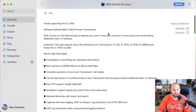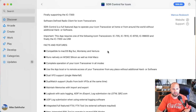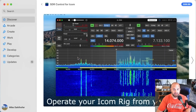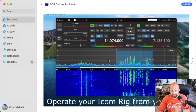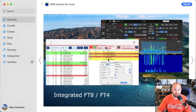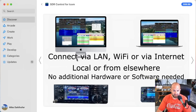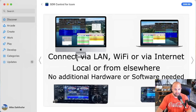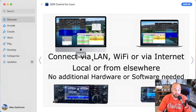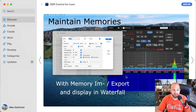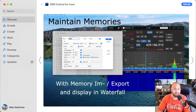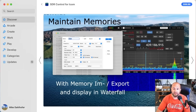Basically it allows you to operate your rig from your Mac, and you can do that remotely. It's got integrated FT8 and FT4, which is pretty neat. Connected via LAN, Wi-Fi, or internet — local or from somewhere else. So you could be in Timbuktu and log into your station at home. With memory, import/export, and display on waterfall — I have no idea what that means, but it does that too. Looks like you get a cool waterfall, which is pretty awesome.